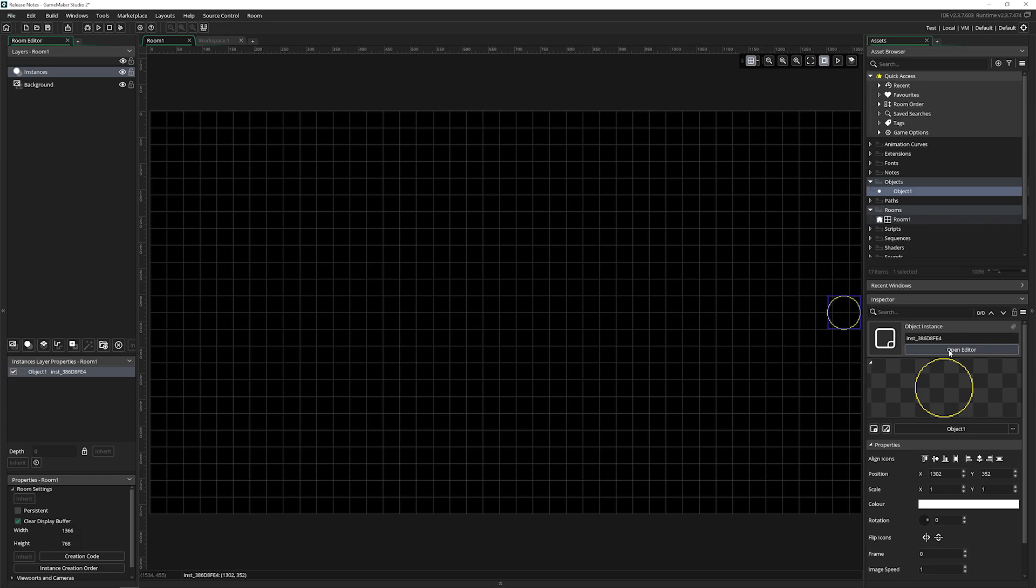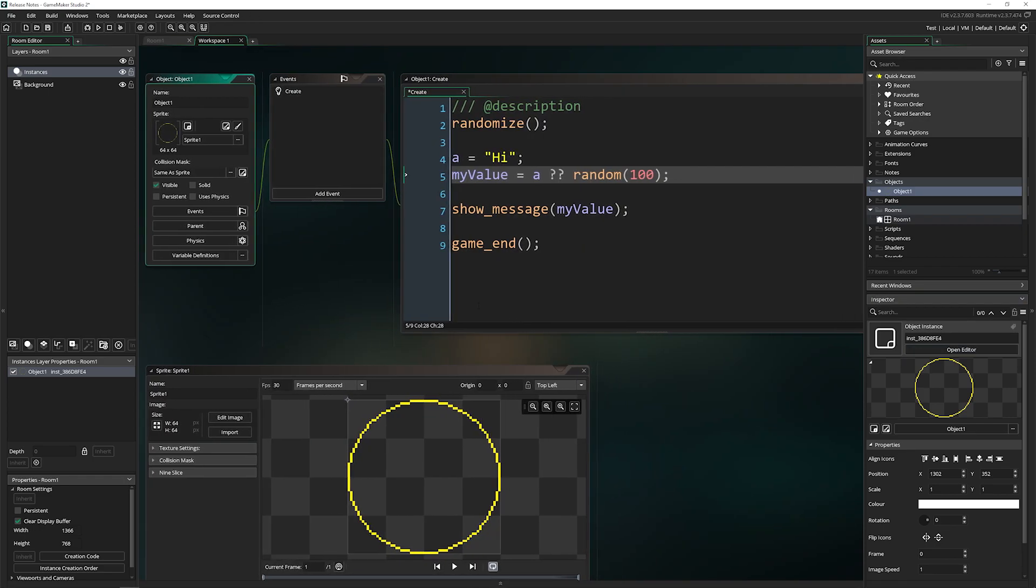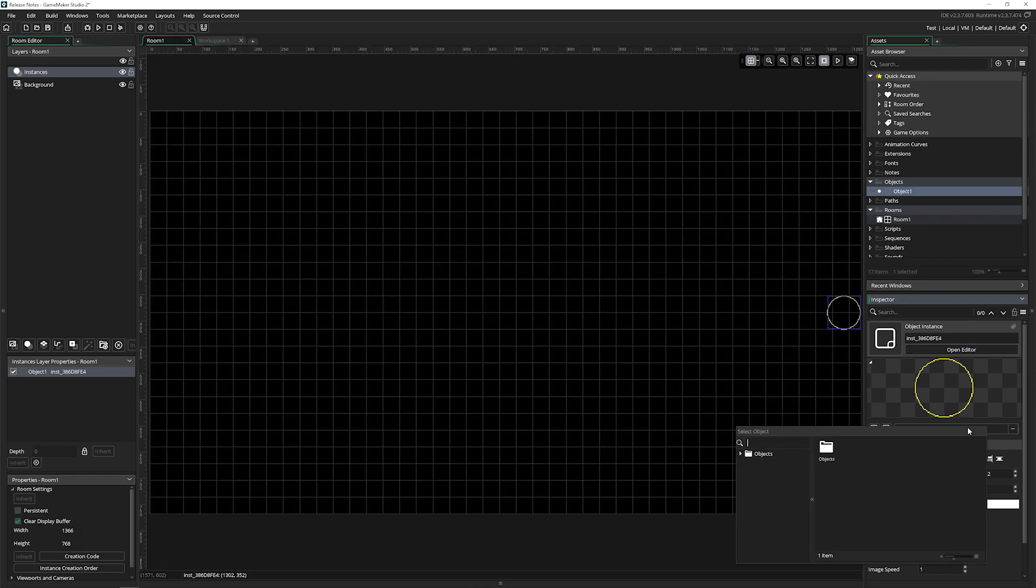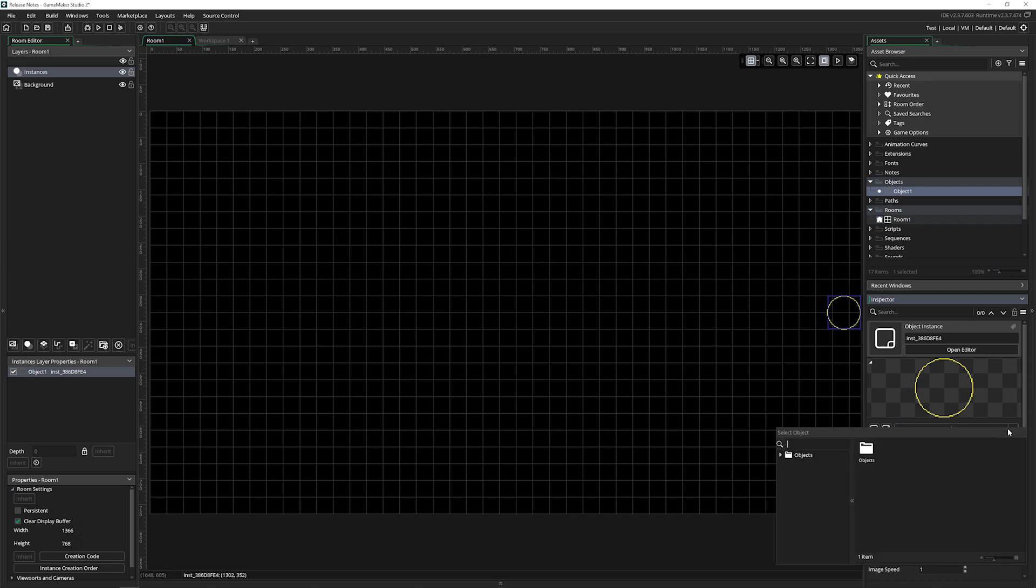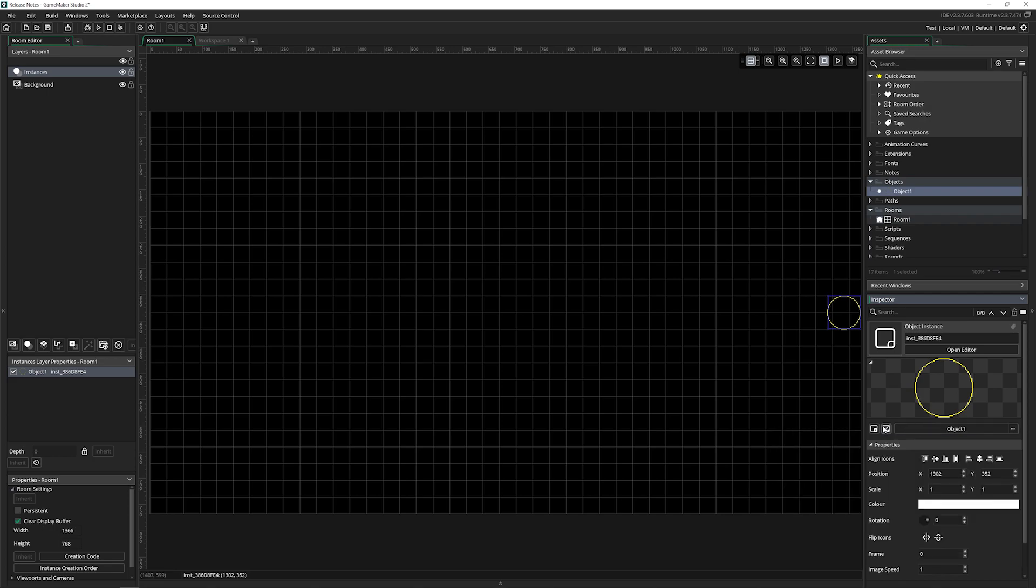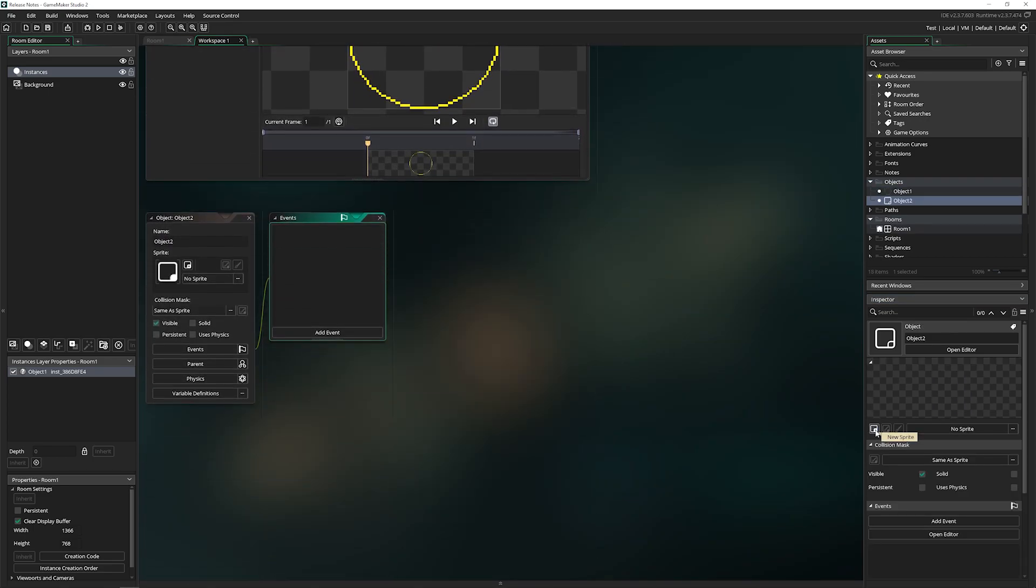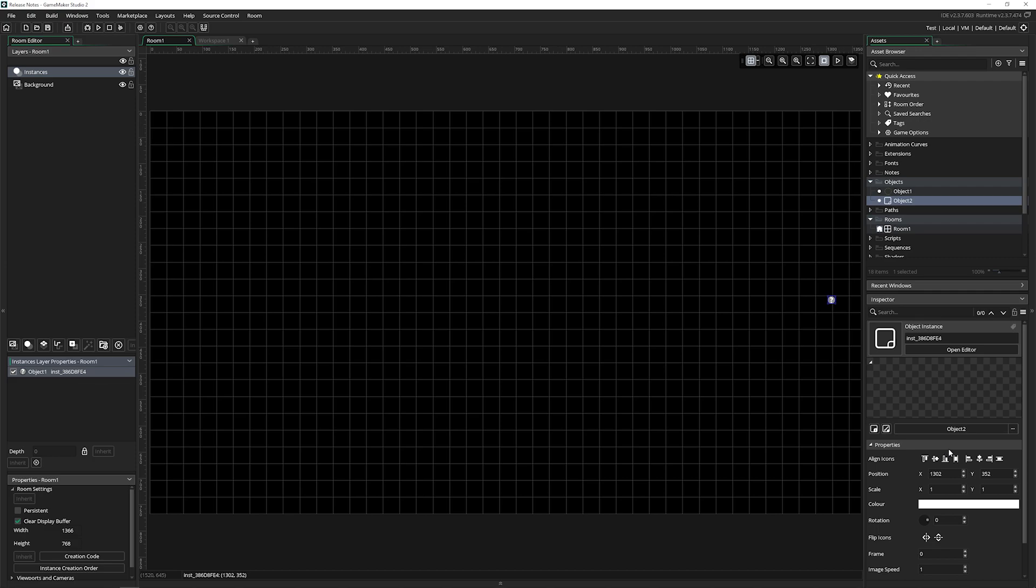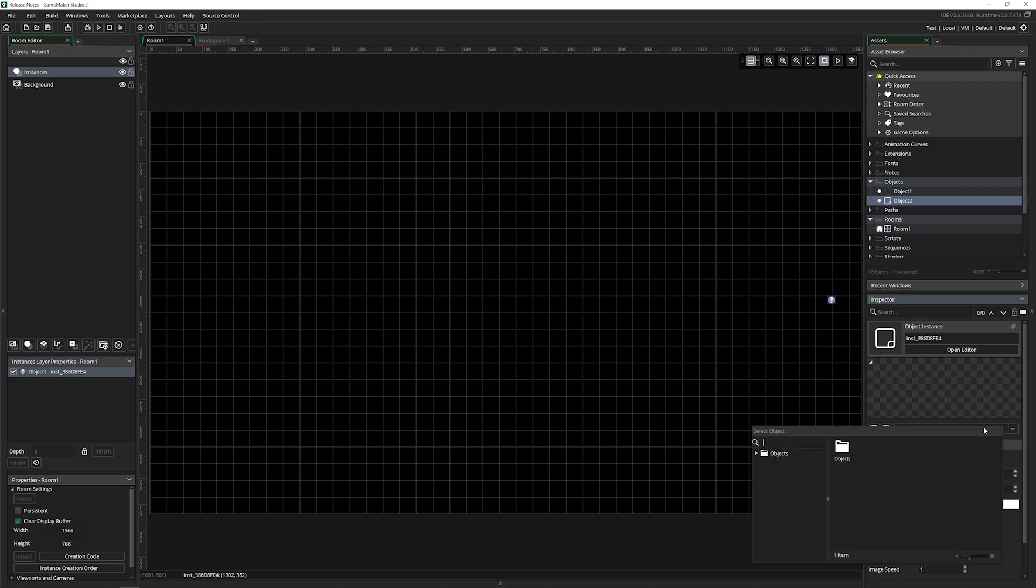You can open up the editor for your objects directly from there. You can also change the object that is here, you can edit the object here, you can make a new object. When I click on this, it creates a new object here. And then in my room, it replaces it.